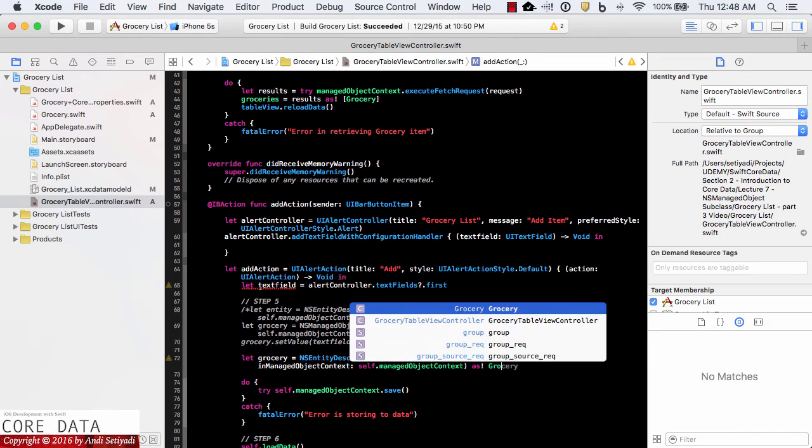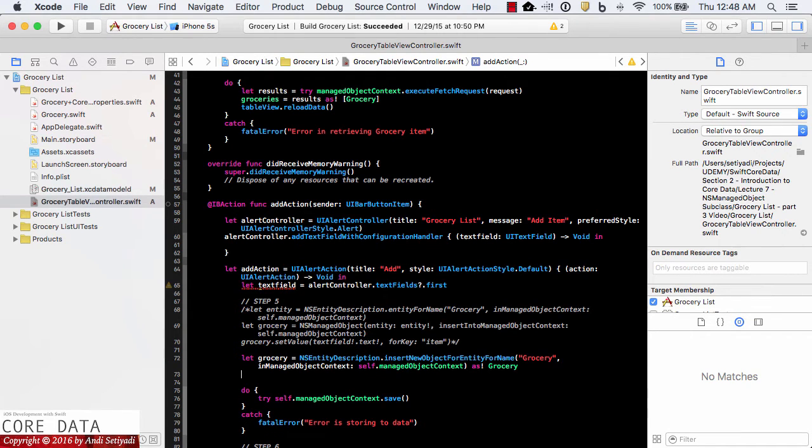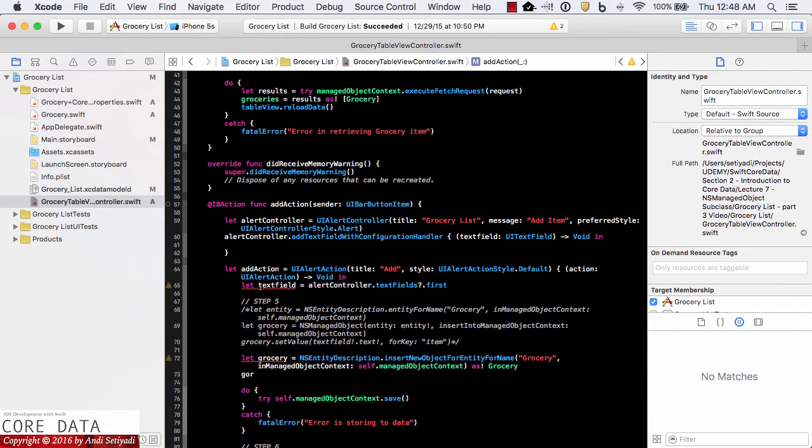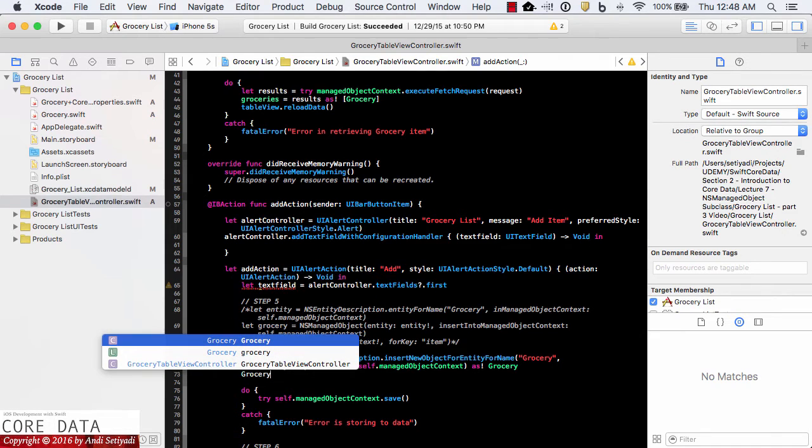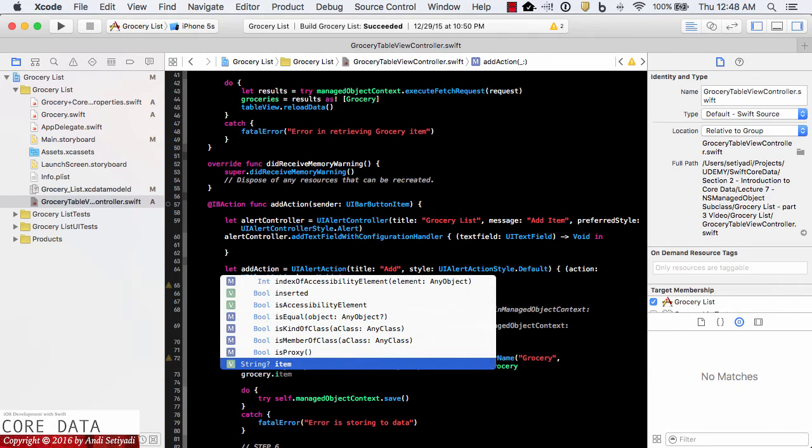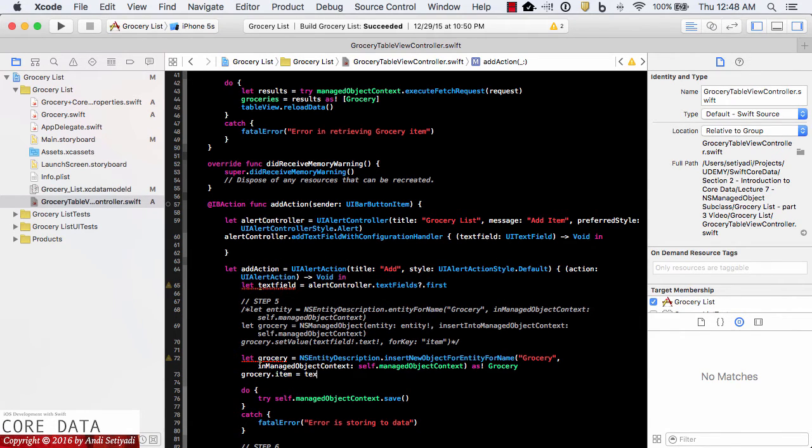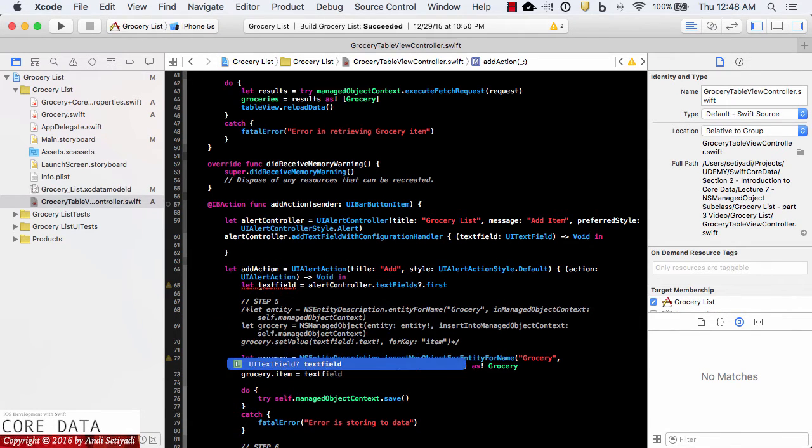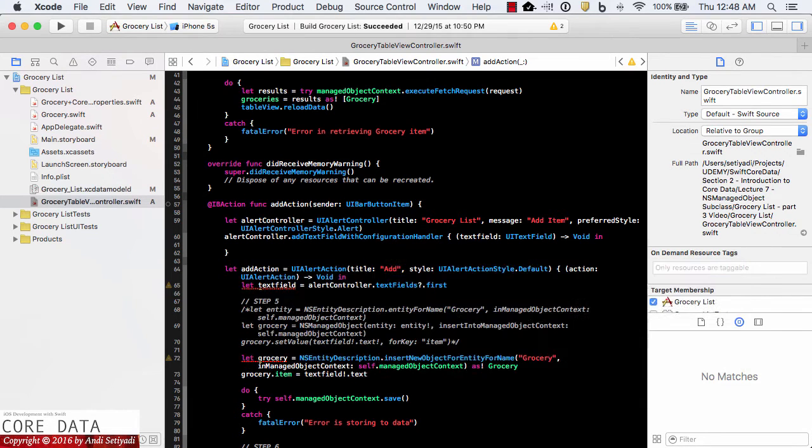And we're going to cast this as grocery. Now when we want to put our new item into the grocery entity, we can simply use the dot notation and grocery dot item equal text field dot text.